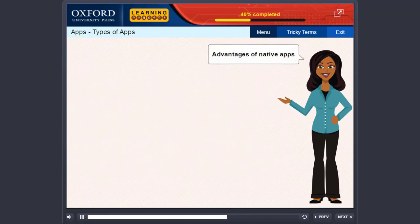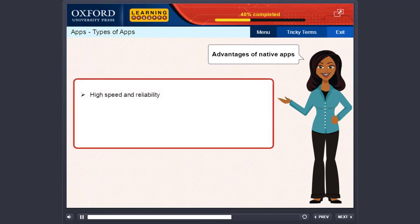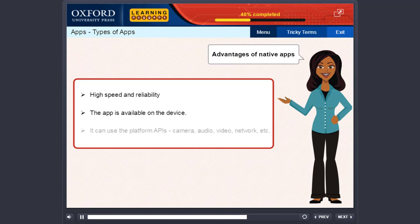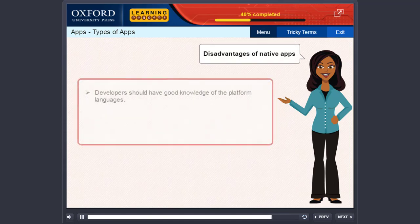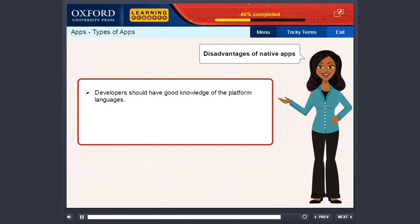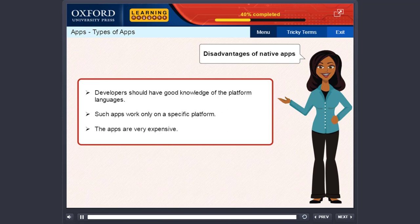Advantages of native apps: high speed and reliability. The app is available on the device and it can use the platform APIs, camera, audio, video, network, etc. Disadvantages of native apps: developers should have good knowledge of the platform languages. Such apps work only on a specific platform. The apps are very expensive.